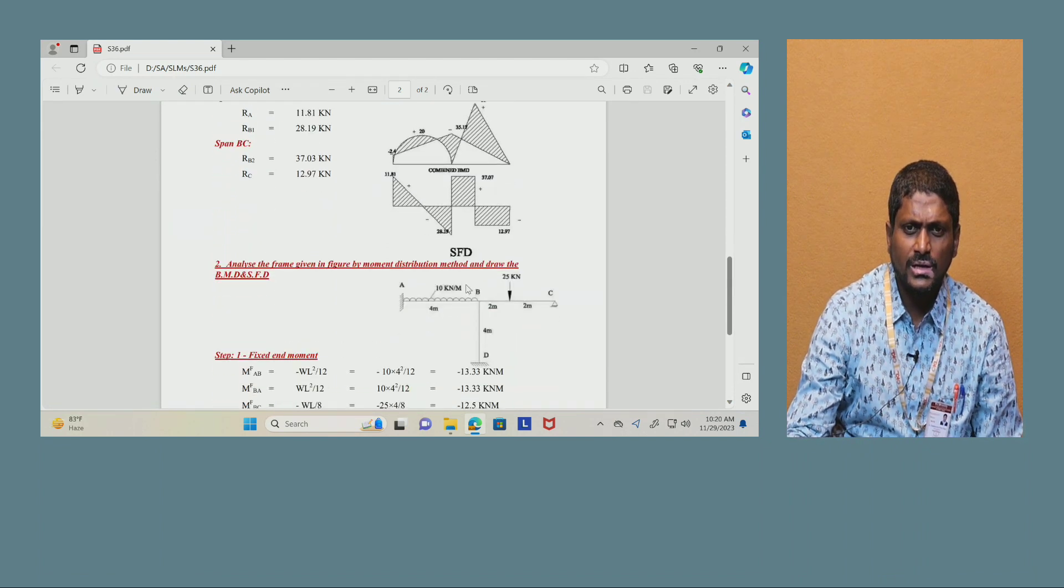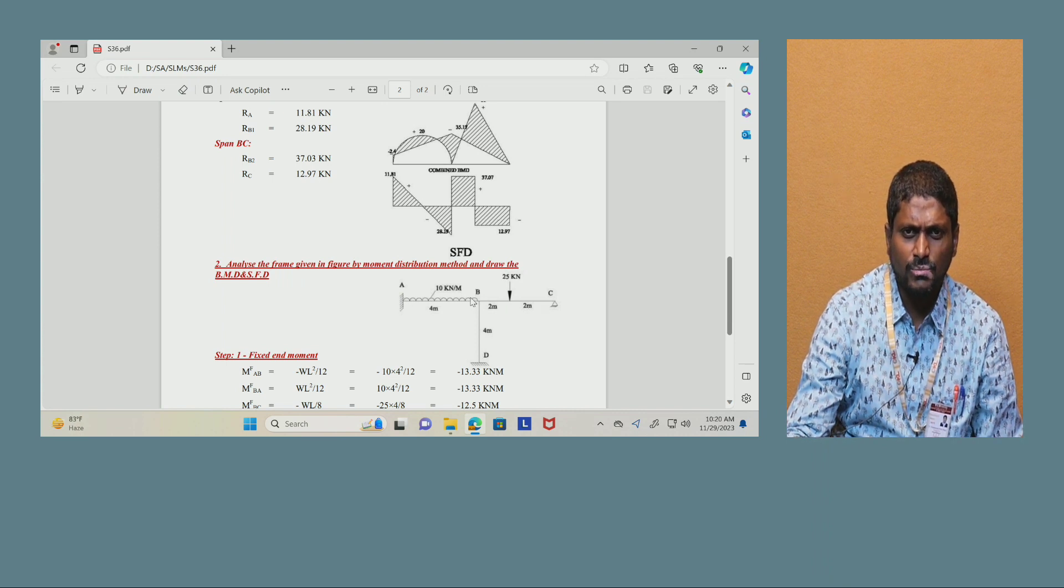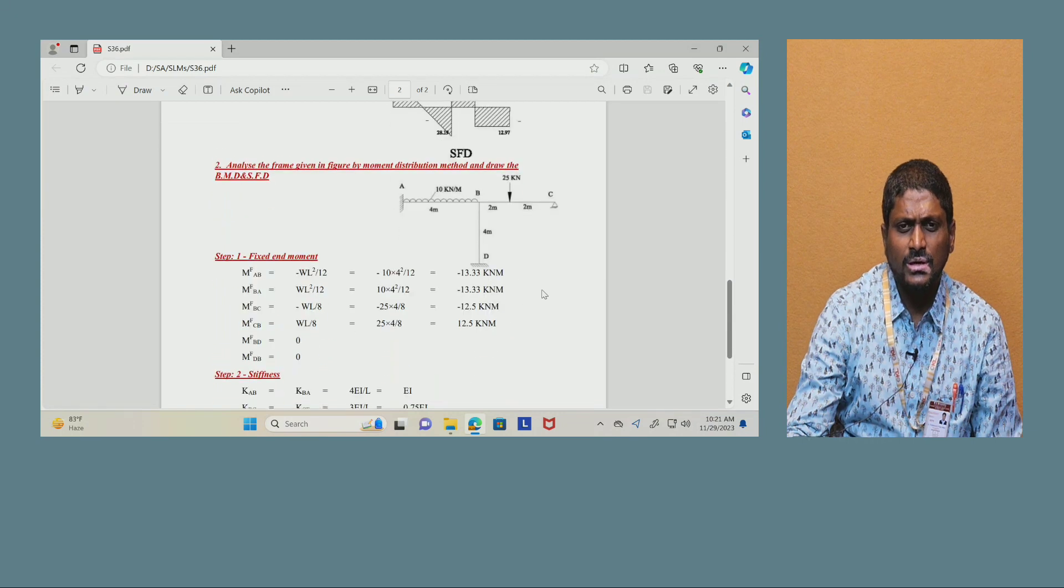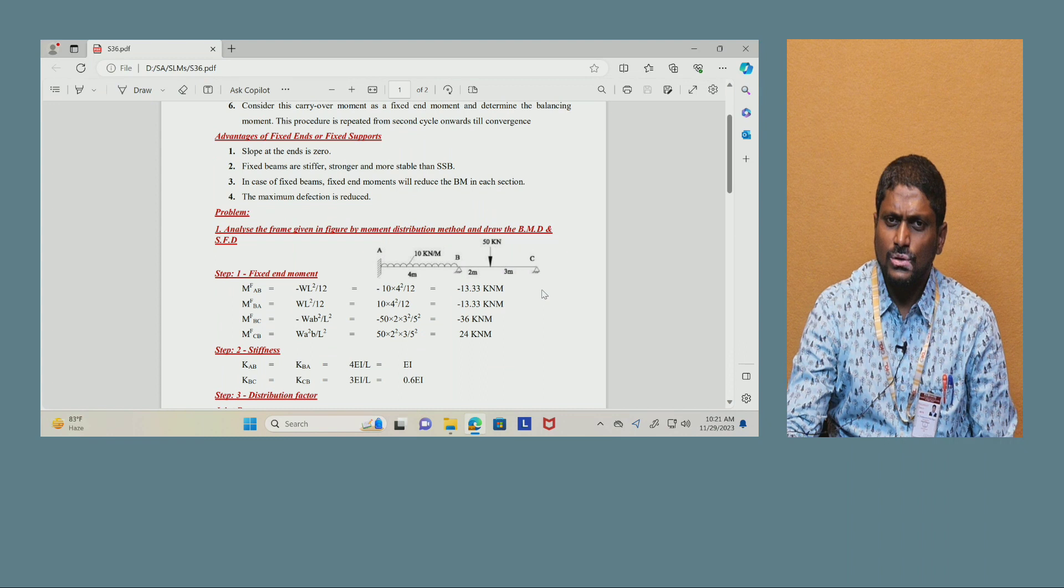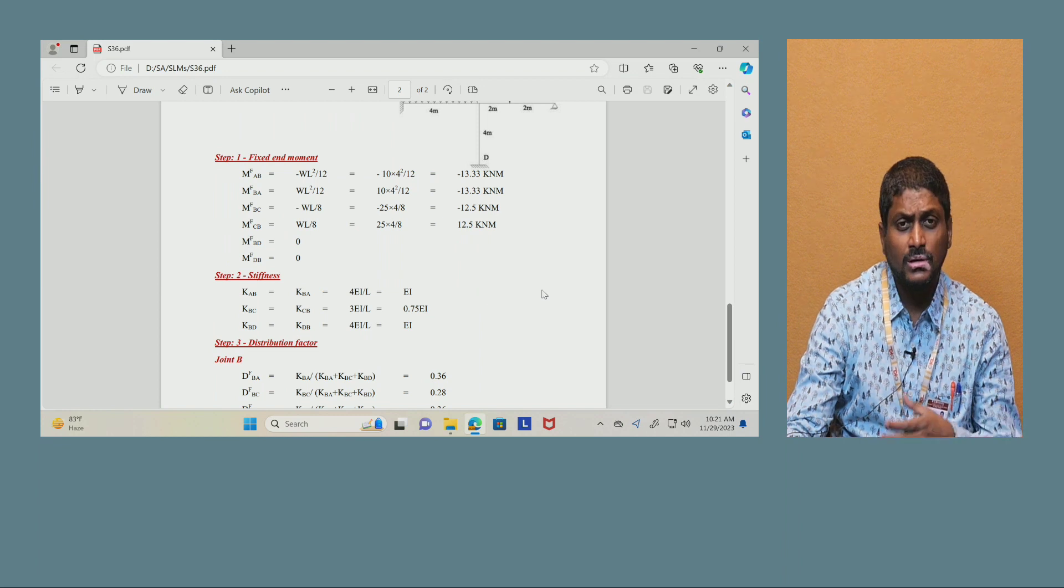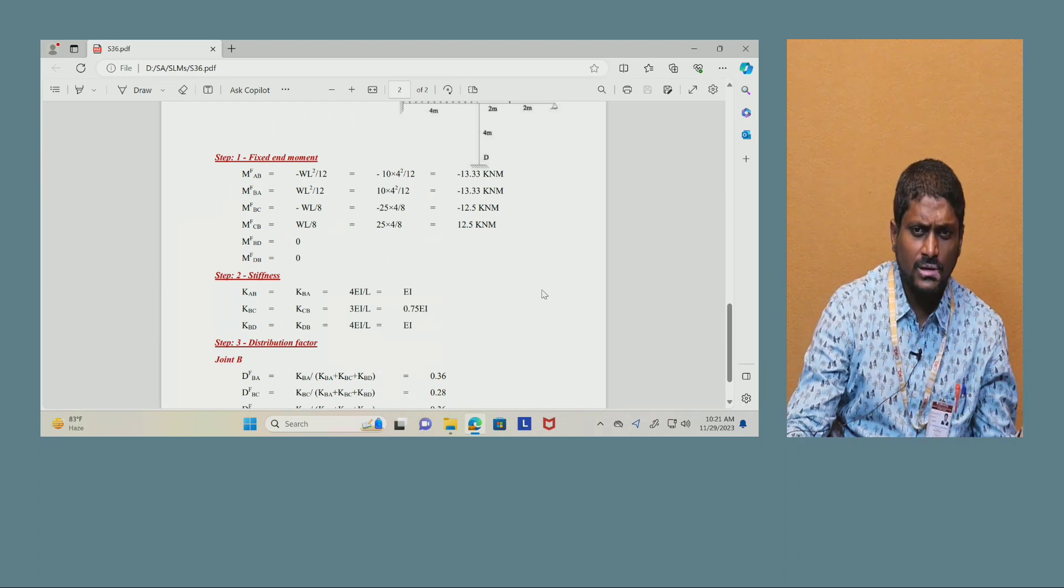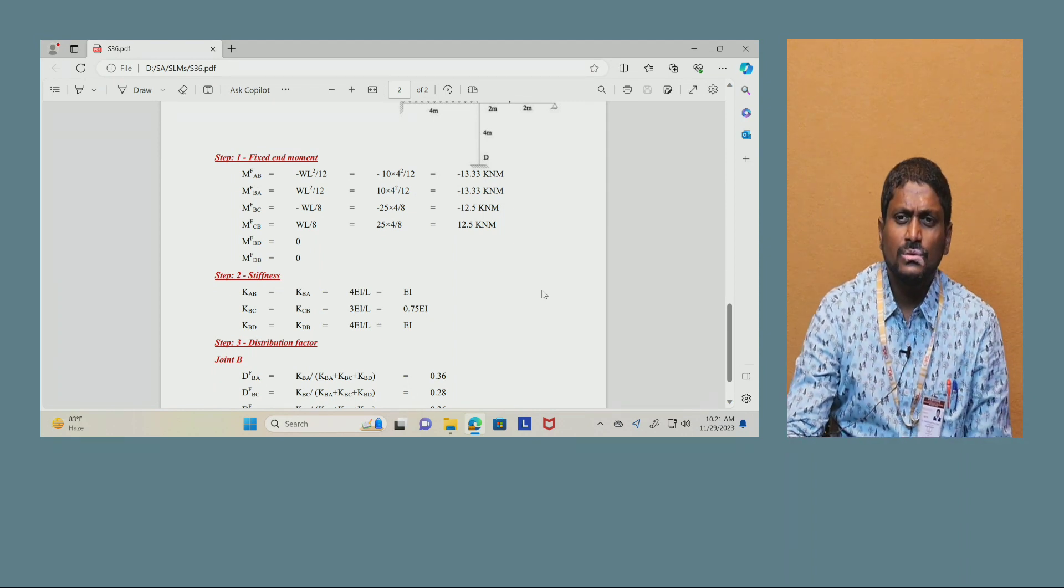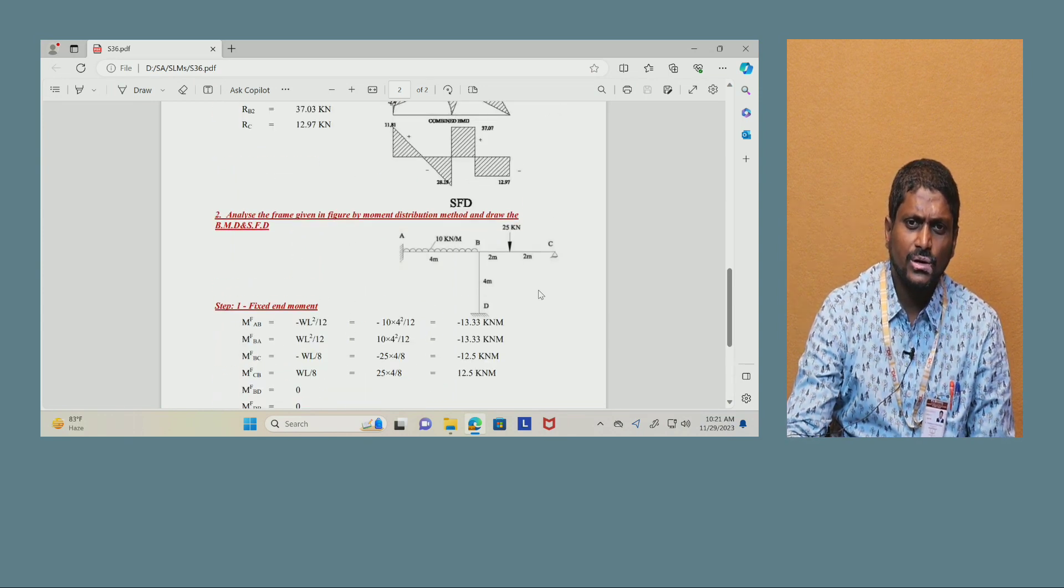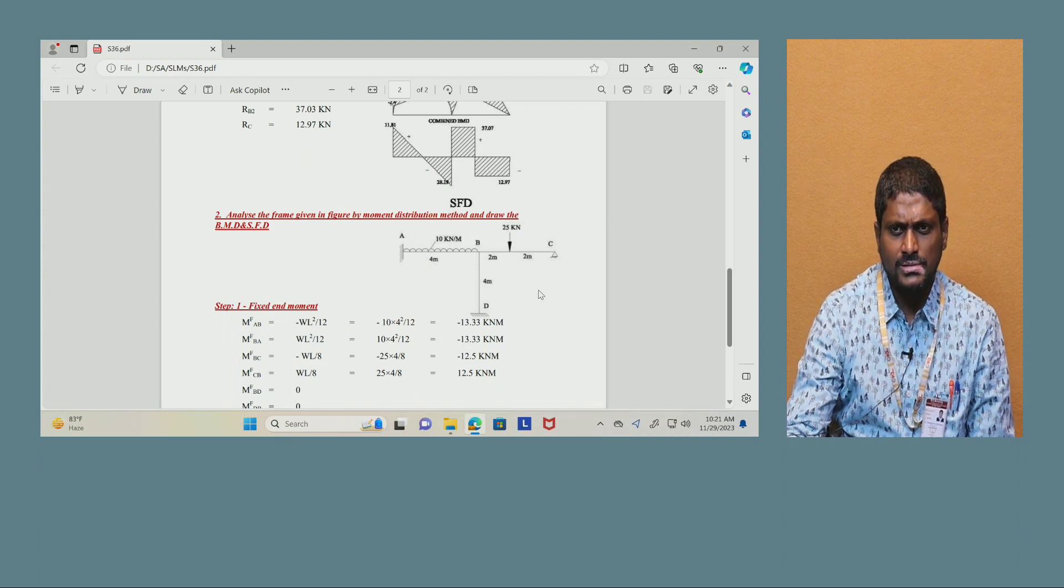Similarly, you have a portal frame. Analyze the frame given in figure by moment distribution method and draw the bending moment diagram and shear force diagram. This problem I will discuss in the next session. However, the procedure and methodology of the moment distribution method is so easy and we have to follow it everywhere, but wherever the moments are getting 0 and how to calculate the distribution factors and how to distribute and how to do the process, you should be very clear on this. So with that note I am going to stop this session with that example and I will continue from here where I have stopped. Thank you for patience listening.